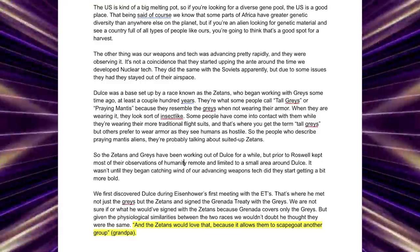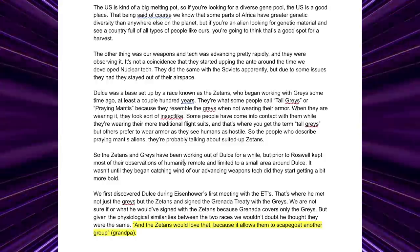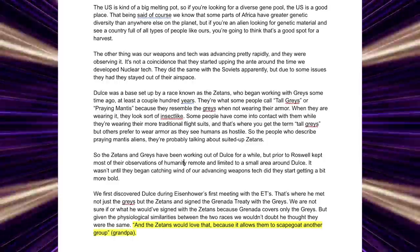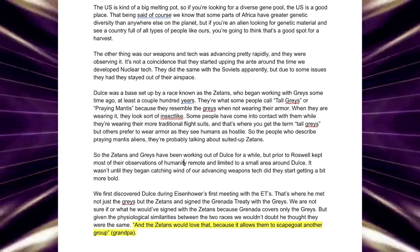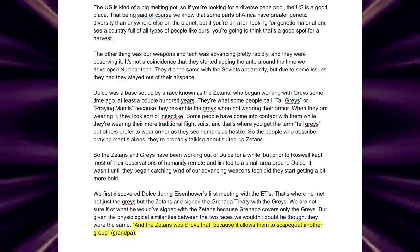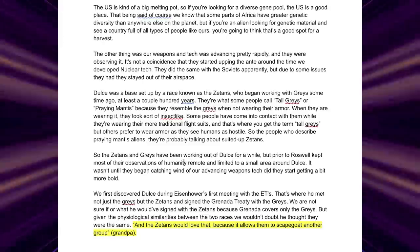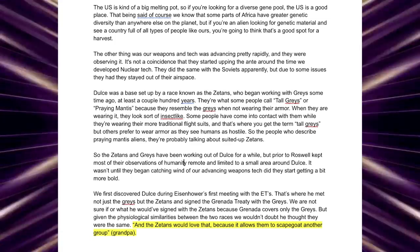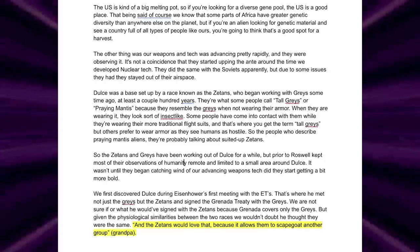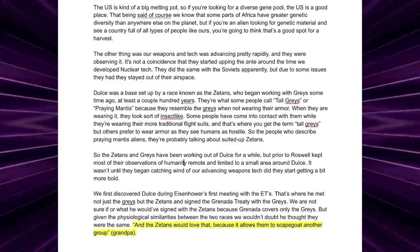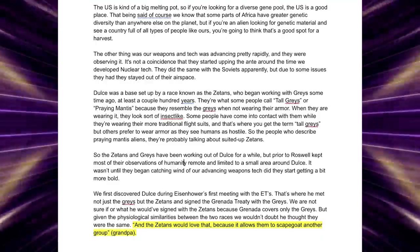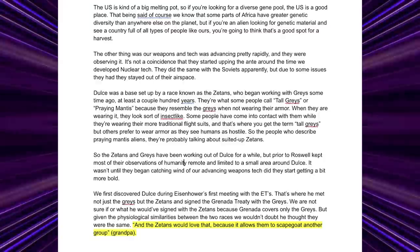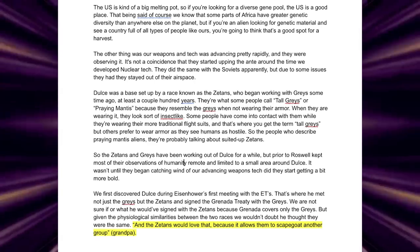Dulce was a base set up by the race known as the Zetans, who began working with greys some time ago, at least a couple hundred years. They're what some people call tall greys or praying mantis, because they resemble the greys when not wearing their armour. When they are wearing it, they look sort of insect-like. Some people have come into contact with them while they're wearing their more traditional flight suits, and that's where you get the term tall greys. But others prefer to wear armour as they see humans as hostile. So the people who describe praying mantis aliens, they're probably talking about suited up Zetans. So the Zetans and greys have been working out of Dulce for a while, but prior to Roswell kept most of their observations of humanity remote and limited to a small area around Dulce. It wasn't until they began catching wind of our advancing weapons tech did they start getting a bit more bold.